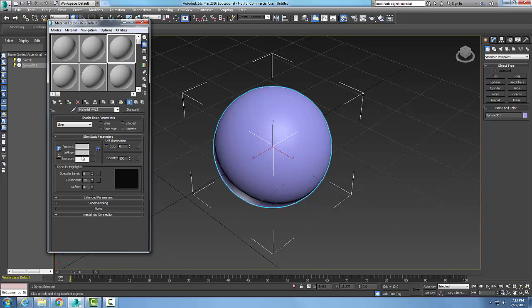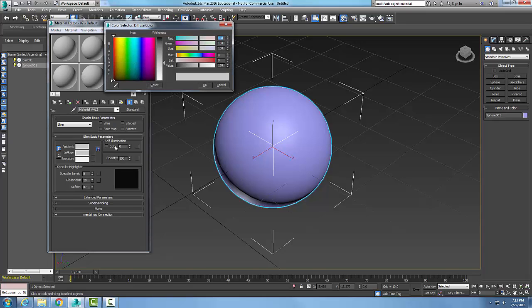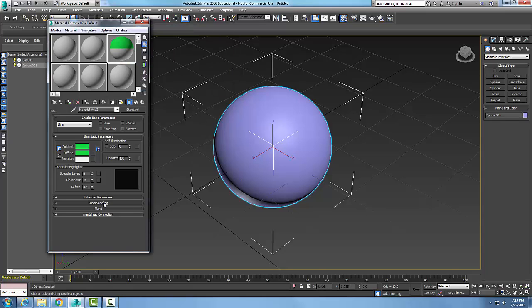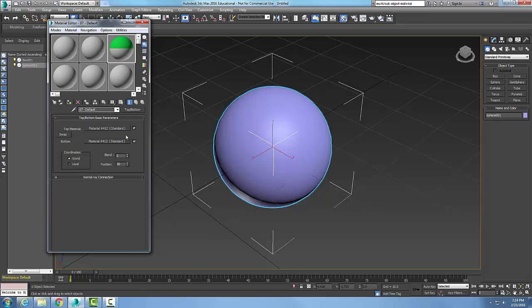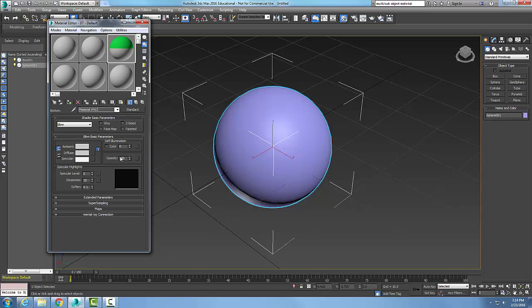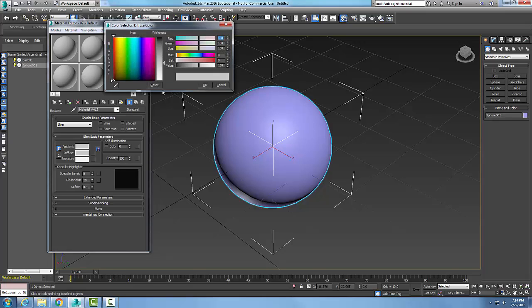For the top material I'm going to pick on it, pick a diffuse color, I'll pick like a green material. And then I'm going to go to parent, go to my bottom material, pick a diffuse color, I'll pick kind of a yellowish color here, say okay.